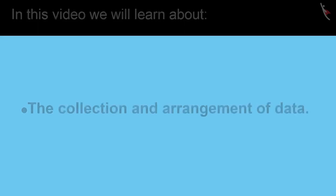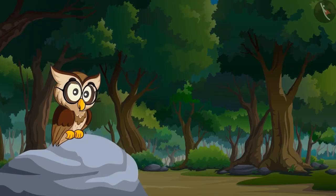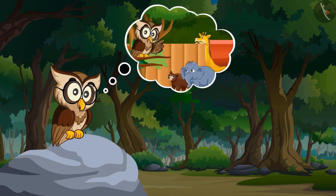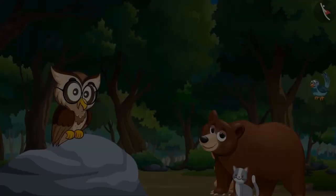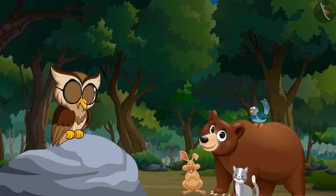Come, let's take you to the jungle where the wise owl is waiting for some animals. Every day, they learn some new things from the wise owl. Oh, here you come! How did you all get so late today?